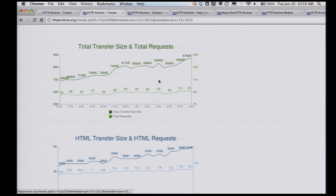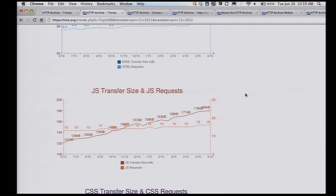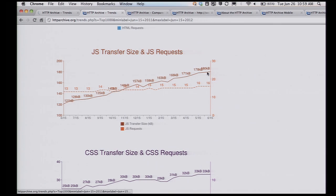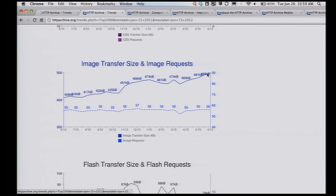We can see this is the chart that John showed, where we're seeing the total transfer size in terms of K growing and the total number of requests growing. And the biggest source for that increase is JavaScript, which is really scary because JavaScript is the most painful part of data to download. And then images — it has the highest volume of increase.